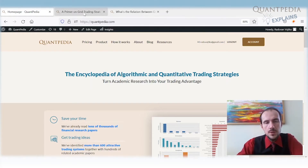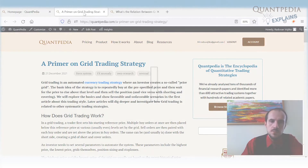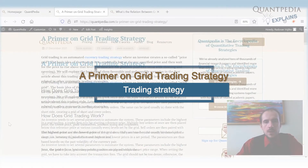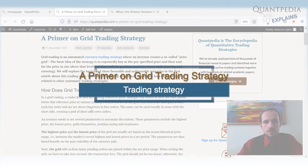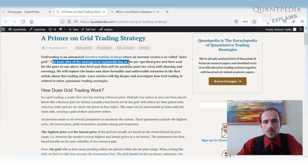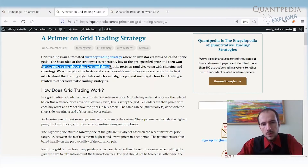We have two articles on Quantpedia related to grid trading strategies. The first one is the primer on grid trading strategy, written in December 2021. Here we explain what the grid trading strategy is. The basic idea is very simple: repeatedly buy at a pre-specified price, then wait for the price to rise above that level and sell the position.